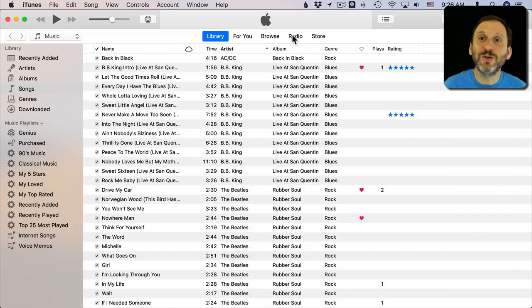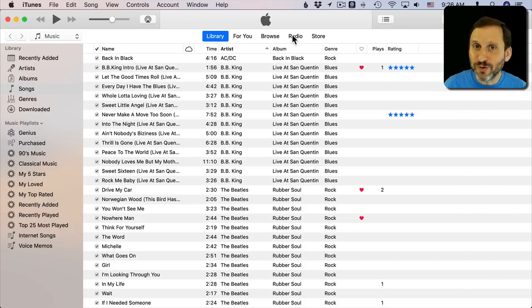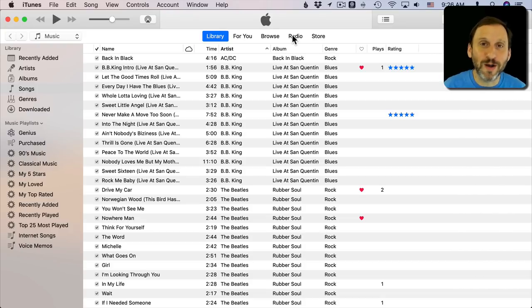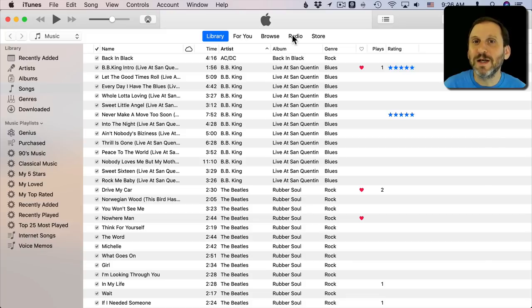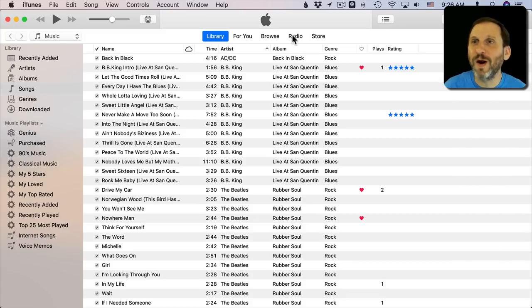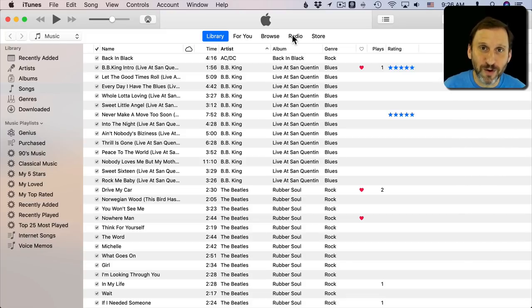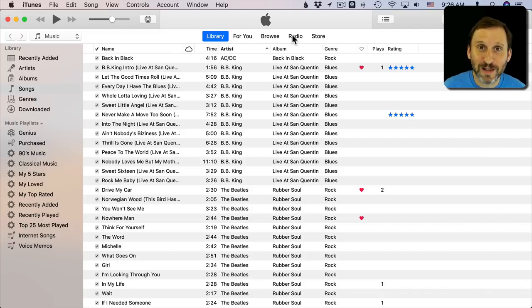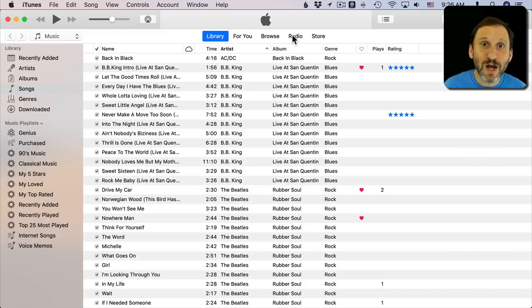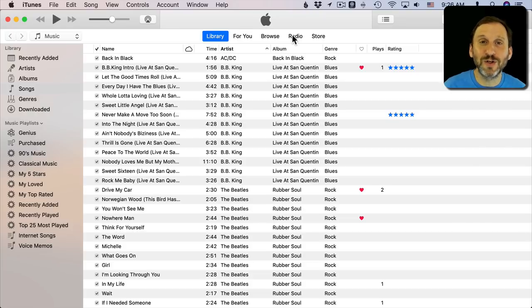So these are real streams with real people talking on the other end, playing music, that kind of thing. This isn't the kind of streaming like with Pandora where songs are played specifically for you. These are actual radio stations. iTunes has always had this functionality built into it. So here's how you find it in the current version of iTunes.